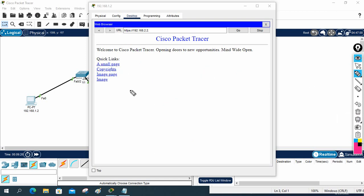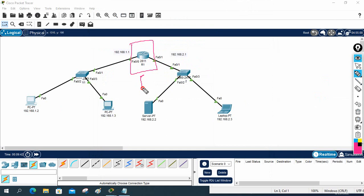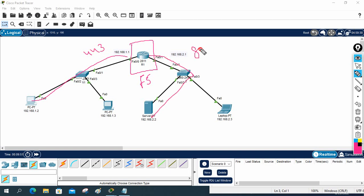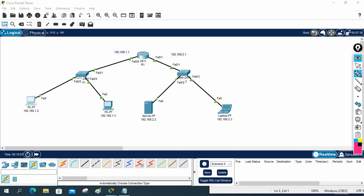In load balancing with F5 LTM, what we typically do is — imagine this is an F5 — traffic coming in from the client side is on port 443, and we keep the backend server on port 80. That's a real-world F5 Big-IP LTM traffic load balancing scenario. Anyway, that's the implementation of a small network — thank you, bye.